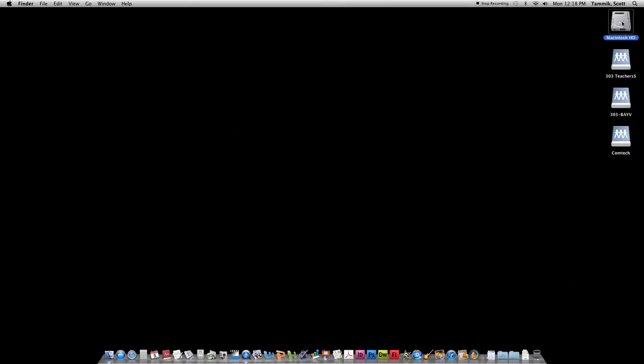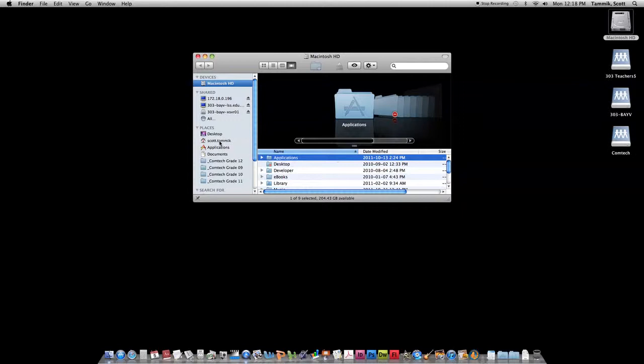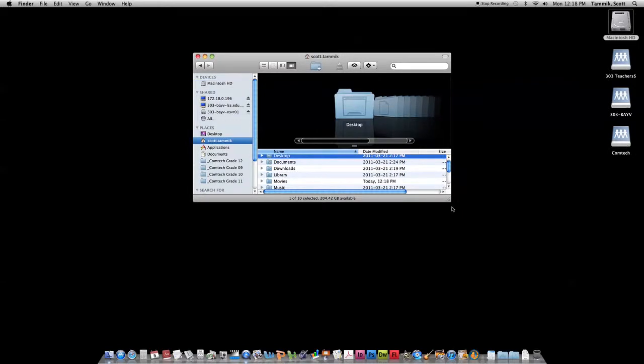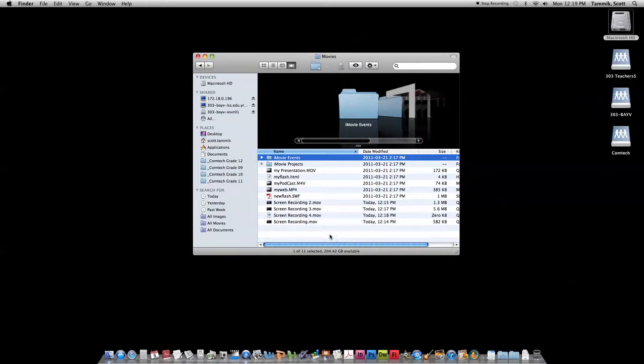I'm going to start by opening up my video clip which is inside the movies folder in my home directory. Here are my movies and here's the screen recording I want to open up.